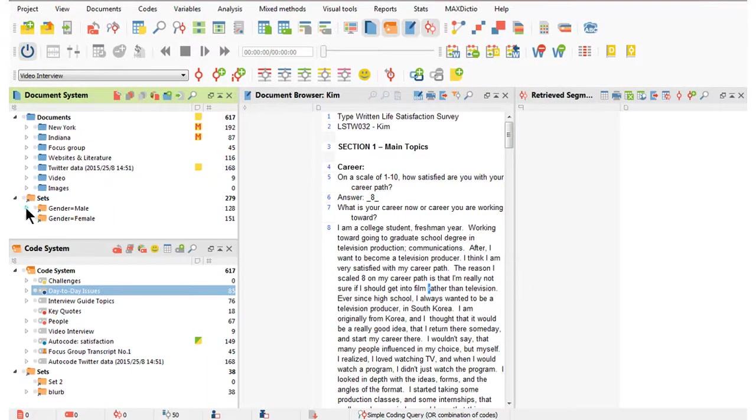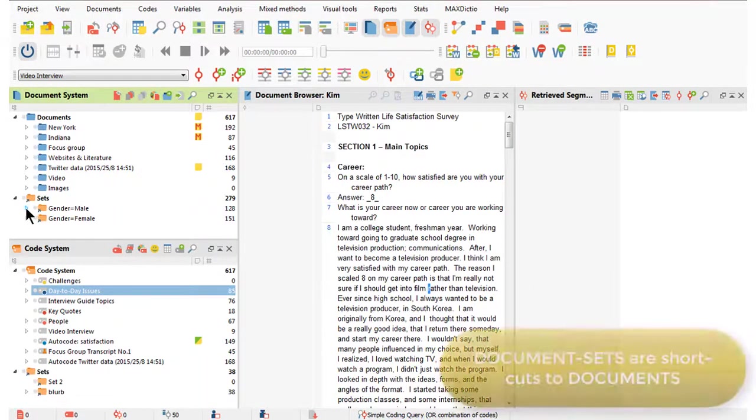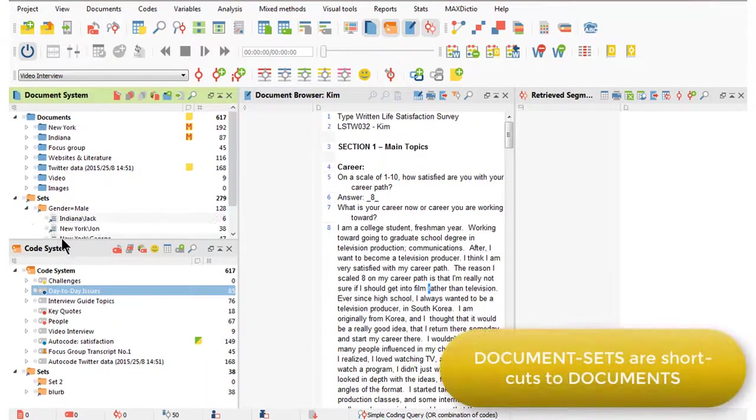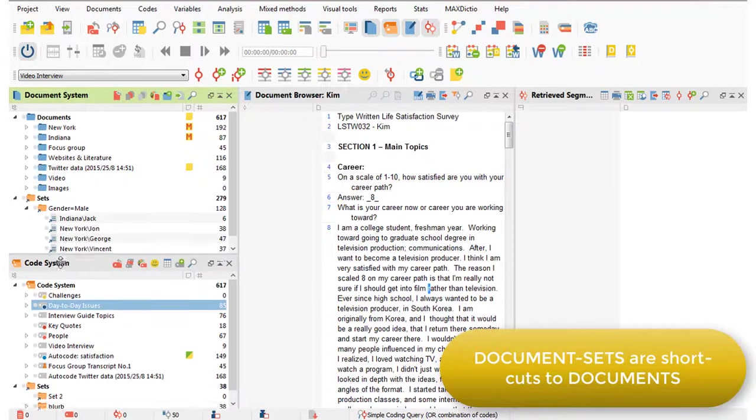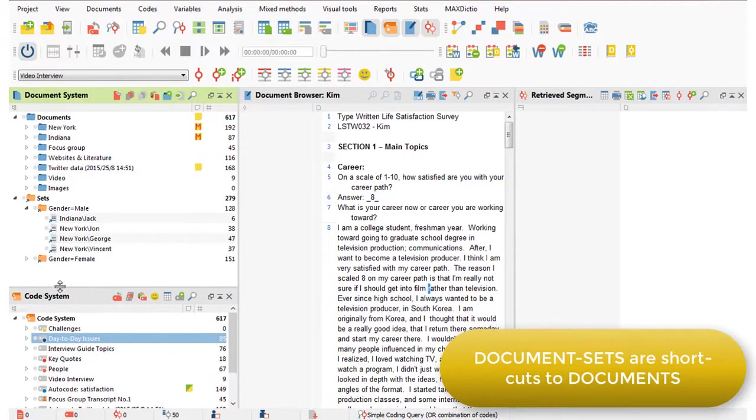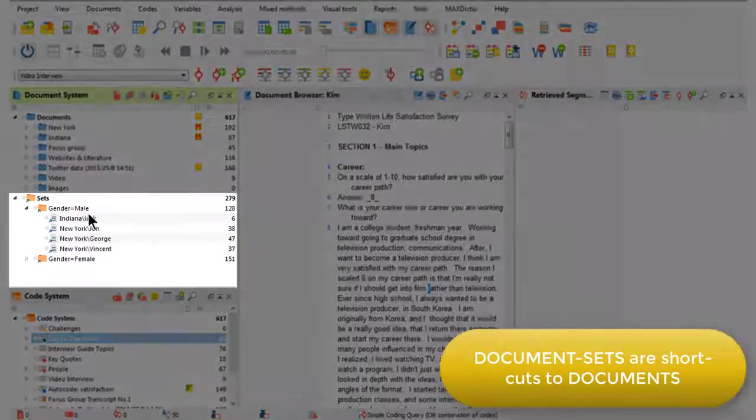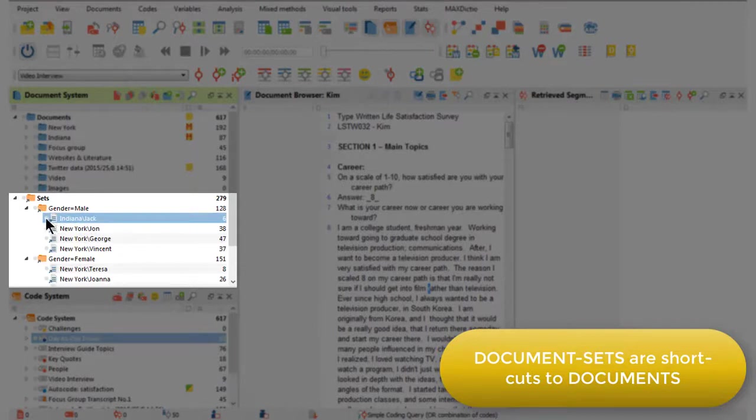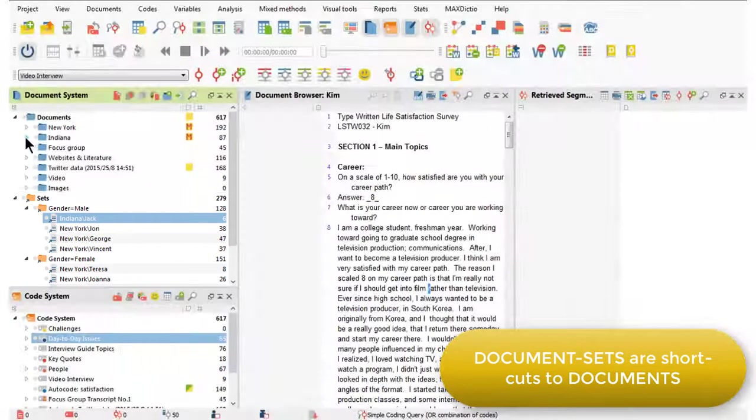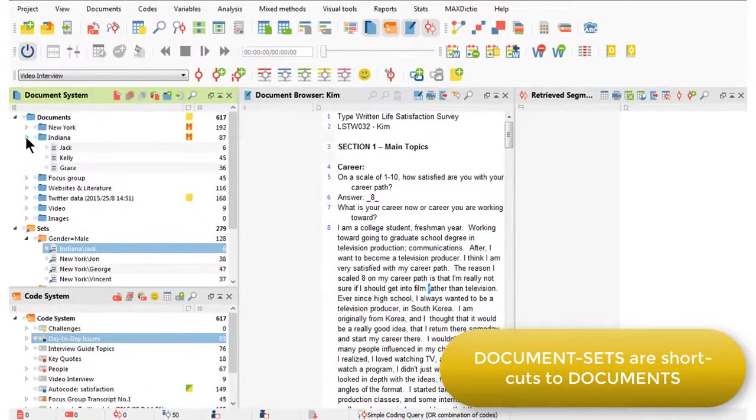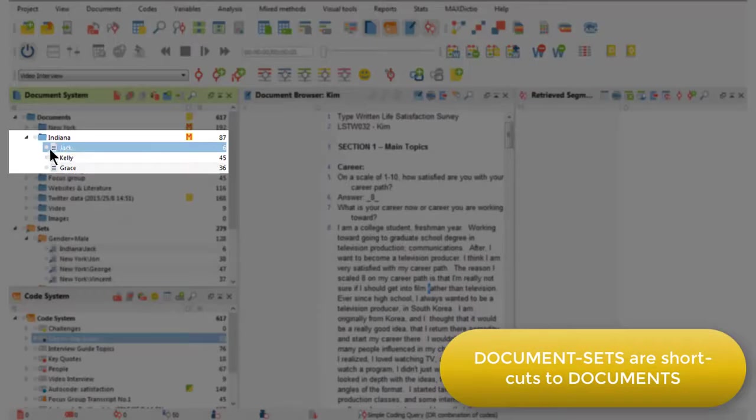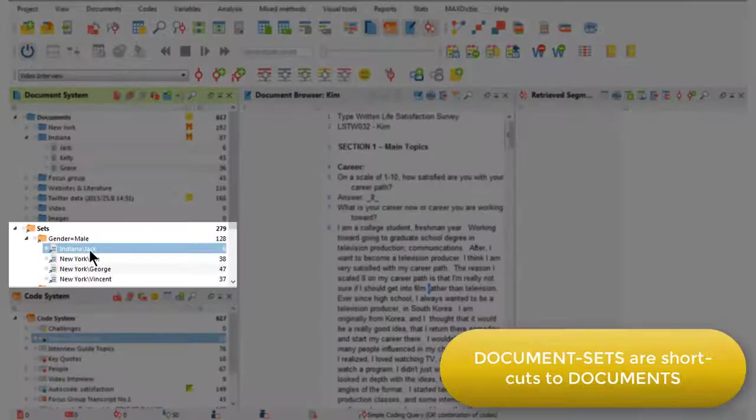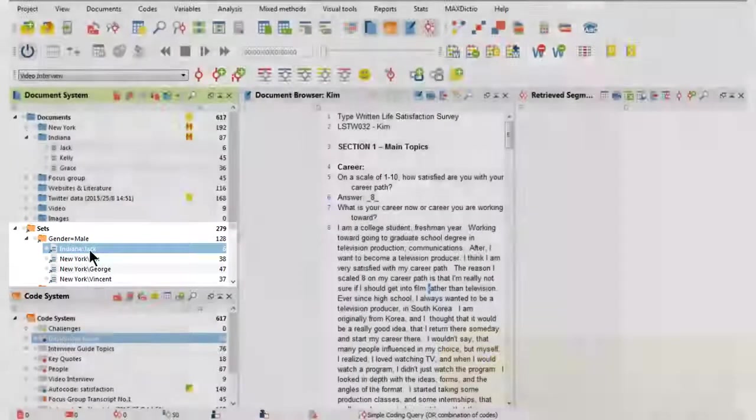Document sets, however, are shortcuts. So the documents sitting in the sets—here I've got one set for the male respondents and one set for the female respondents—you can see that there are shortcut icons. So the document relating to Jack is actually living in the Indiana group, here it is, but we've got shortcut access to that document from the set.